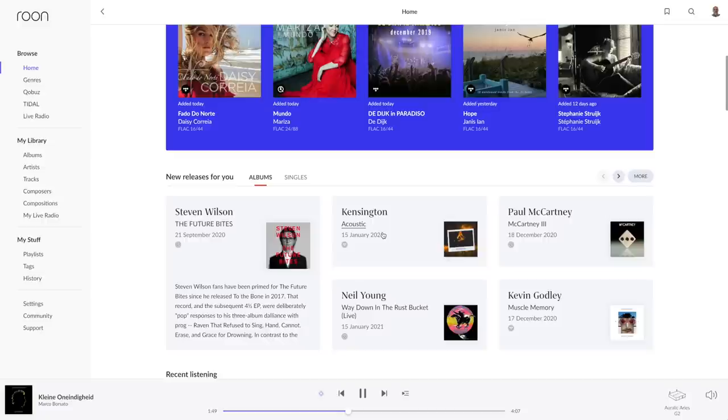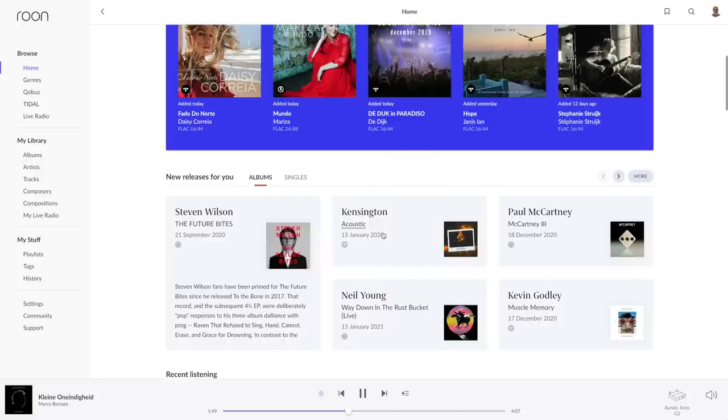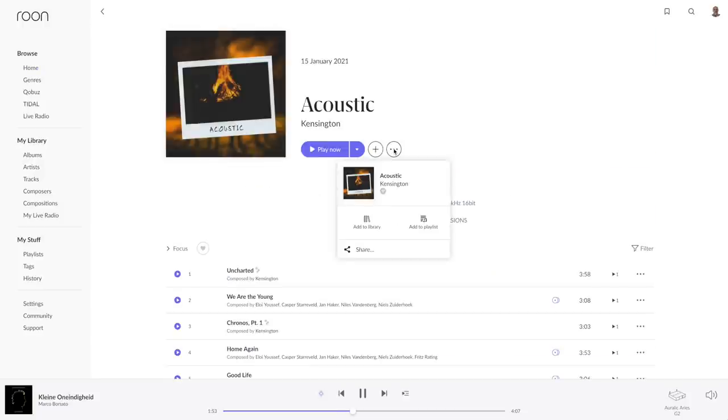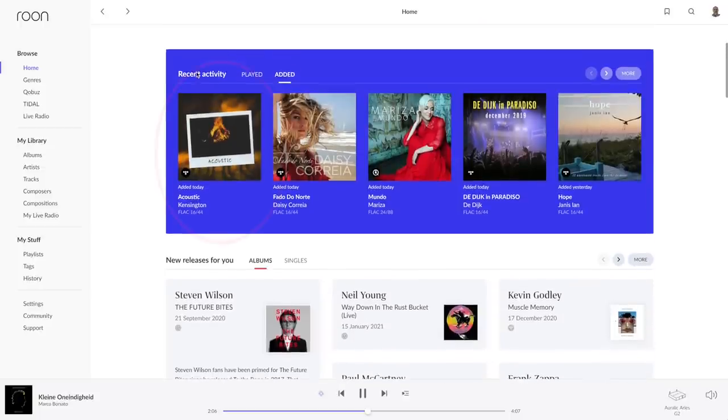I love the Dutch band Kensington and see they issued a new album called Acoustic. So I add it to my library, after which it shows up in added music.